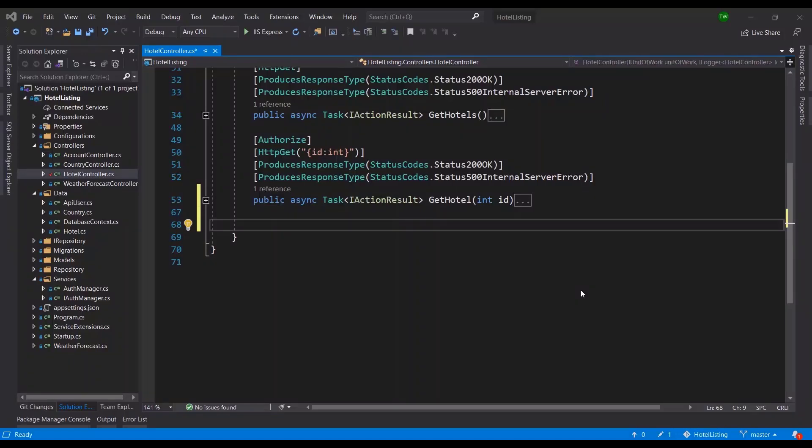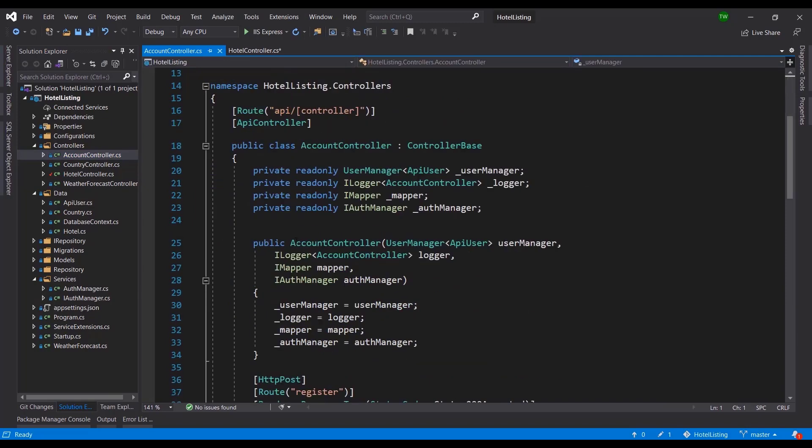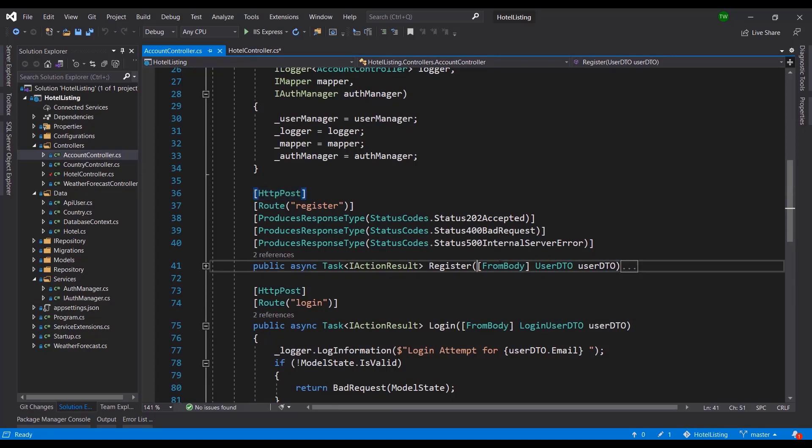Welcome back guys. In this lesson we'll be dealing with the HTTP POST method or verb that allows us to create resources or new records in our database. We've worked with POST previously when we were setting up our login functionality in our account controller.